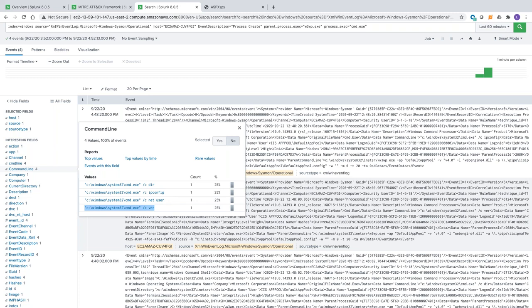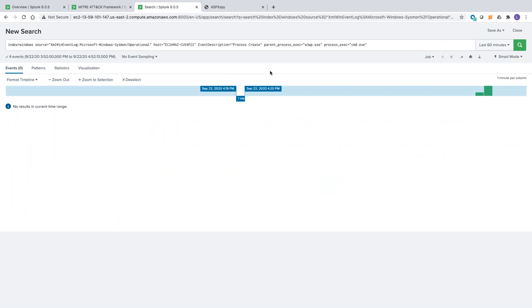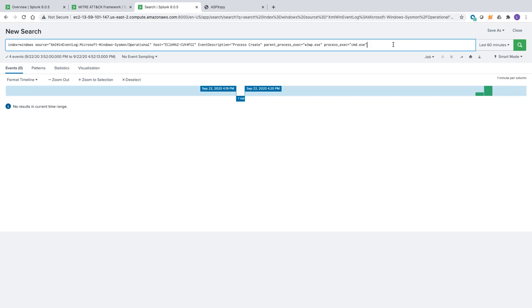Looking at these command lines captured by Sysmon, it looks like we detected all the reconnaissance commands executed — that's suspicious behavior that shouldn't happen in this IIS server. We can confirm our hypothesis. The next step would be to immediately trigger incident response to do further investigation and potentially mitigate the risk of more damage across the kill chain. If I want to operationalize my hunt, I can create a table using the 'stats' command to aggregate events by specific fields for use in future threat hunting dashboards.